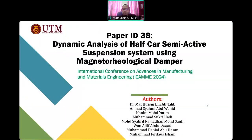Assalamualaikum warahmatullahi wabarakatuh and good day. I am Dr. Mark Gussain Manantil from University of Indonesia. Today I would like to present our research paper with paper ID 38, entitled 'A Dynamic Analysis of Half Car Suspension System Using Magnetorheology' at the International Conference of Advances in Magnetism and Materials Engineering, KAMI 2024.